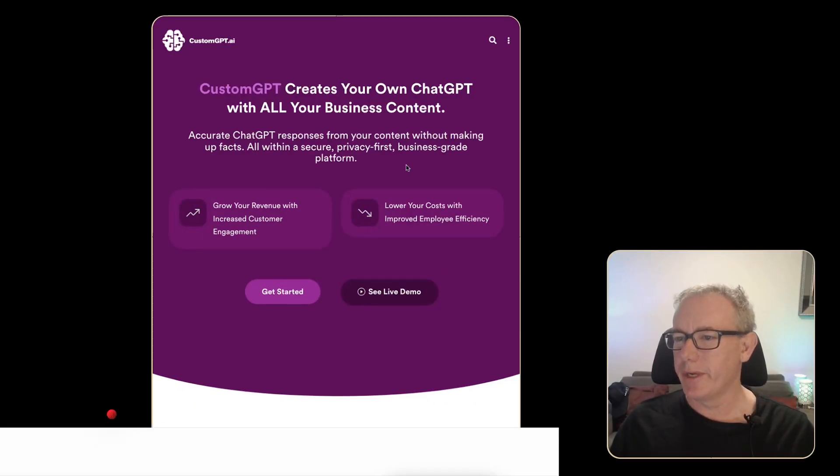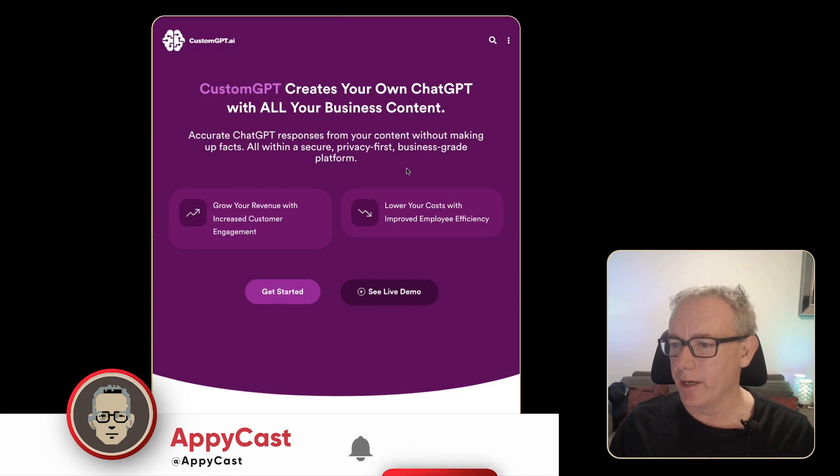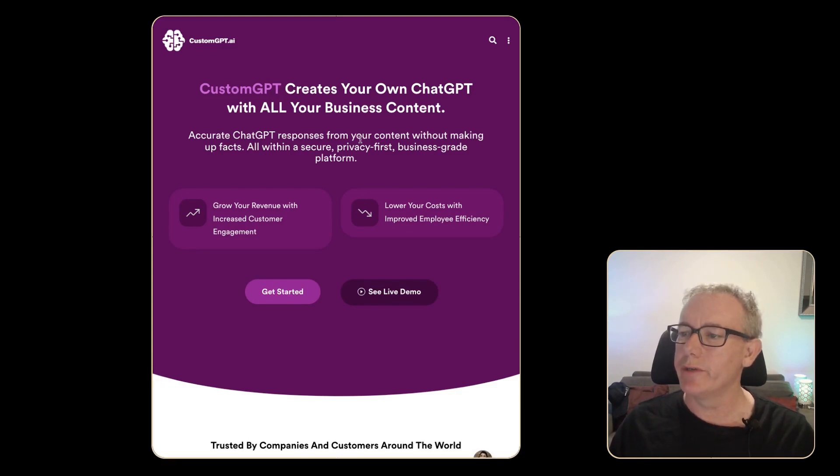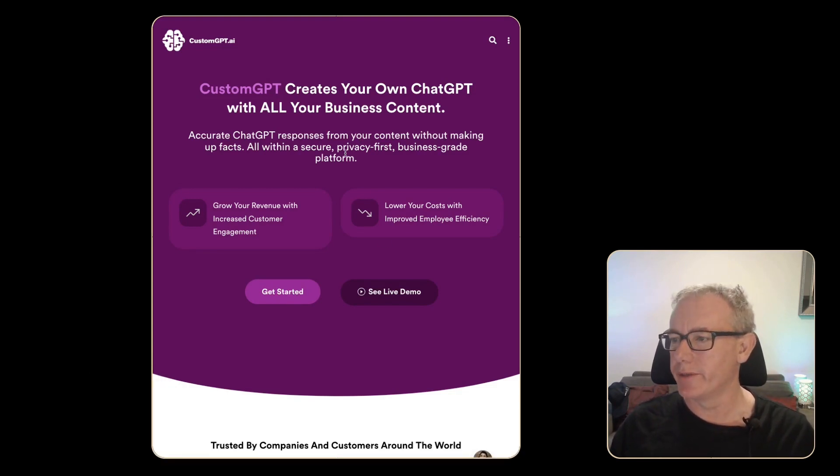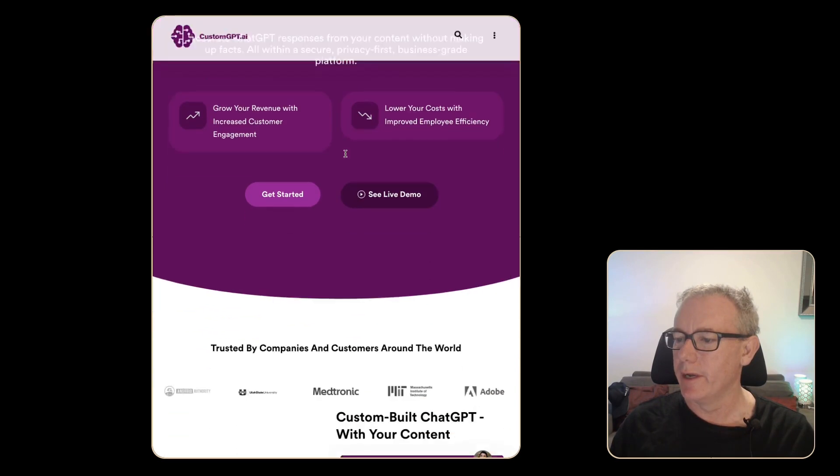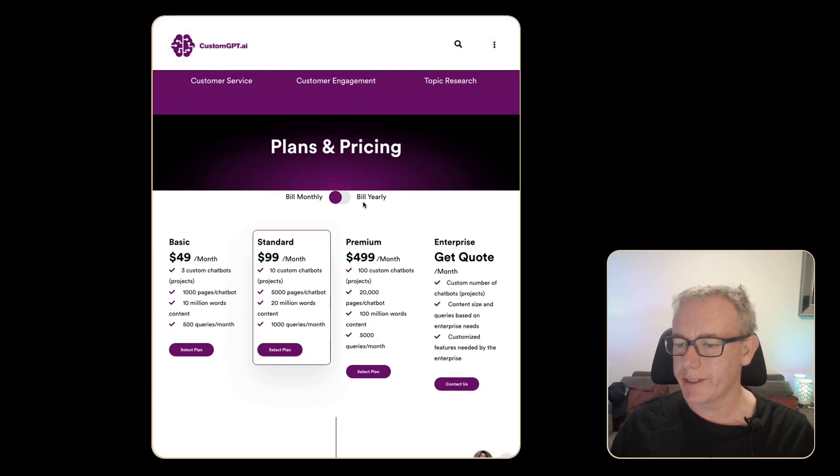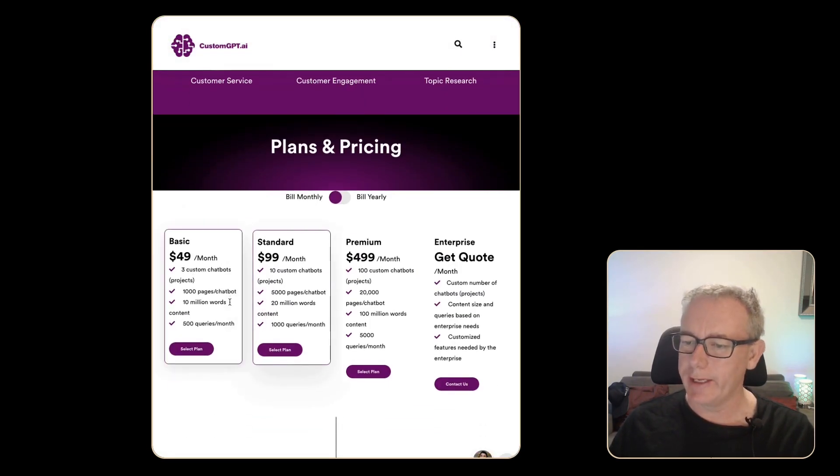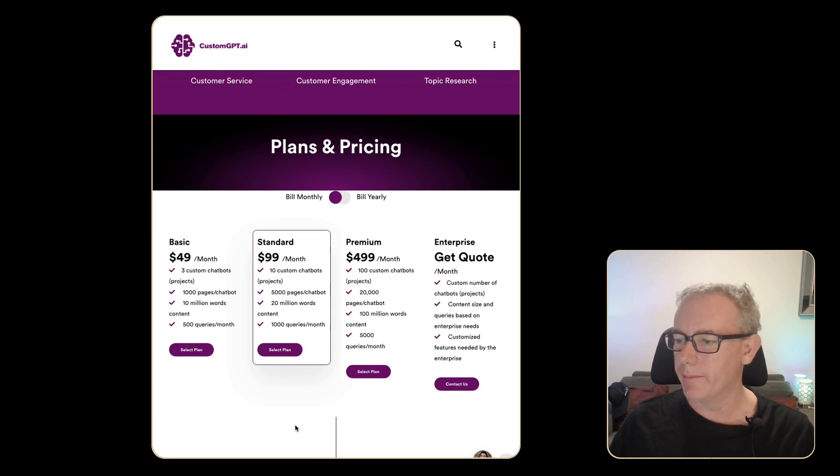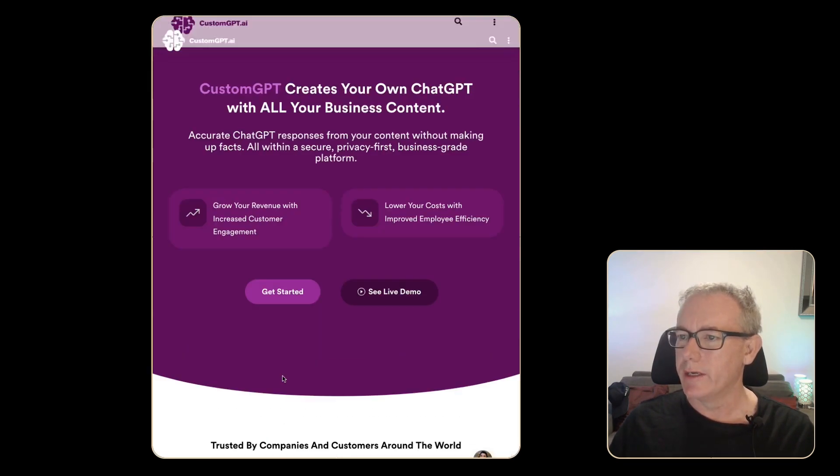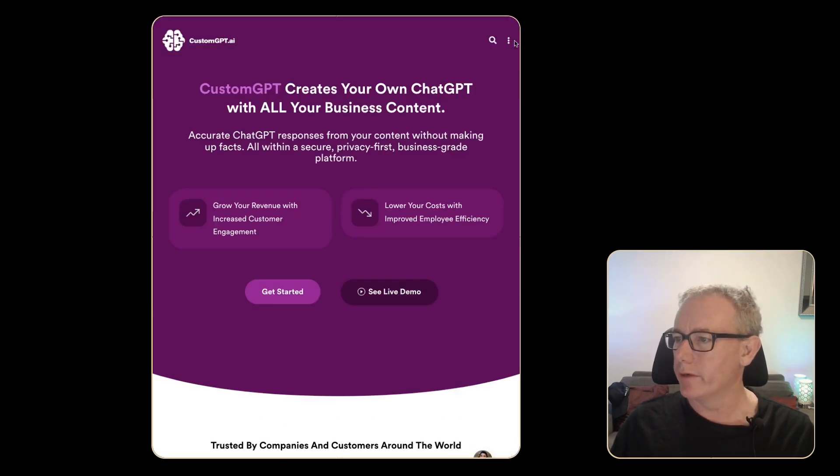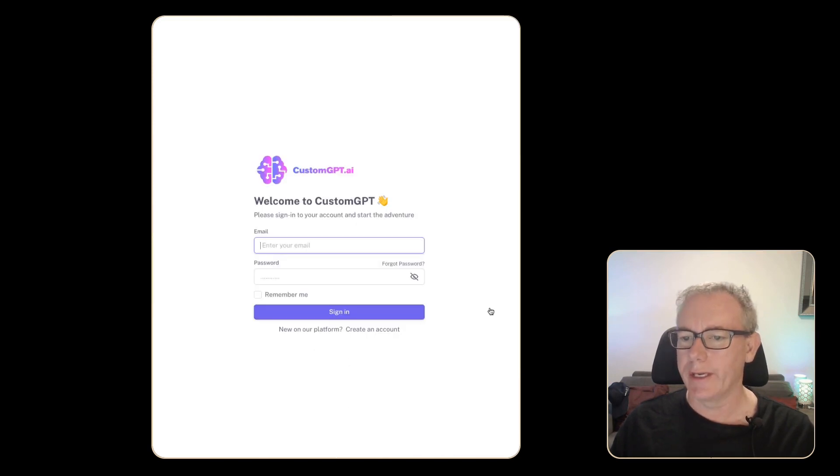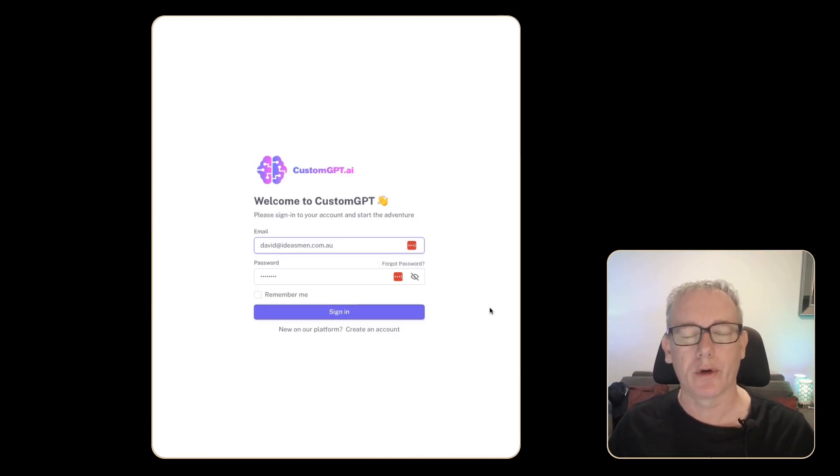Custom GPT.ai creates your own chat GPT with all your business content. Got a landing page, pricing. We have three custom projects for $50 a month. So what I think I'll do is let's click on this button. Let's just log in and see how we can use this product.